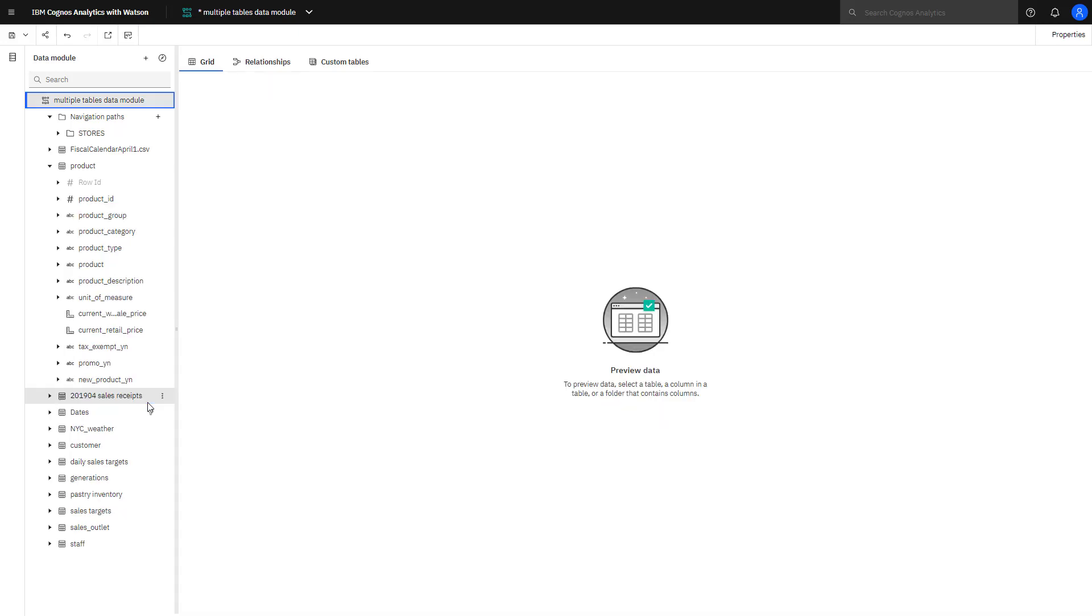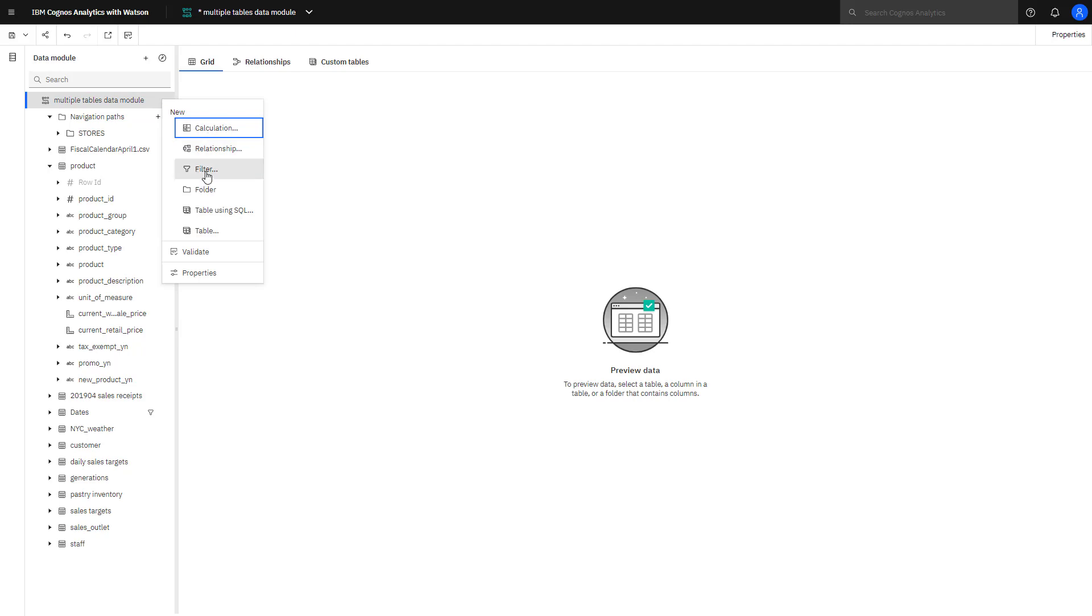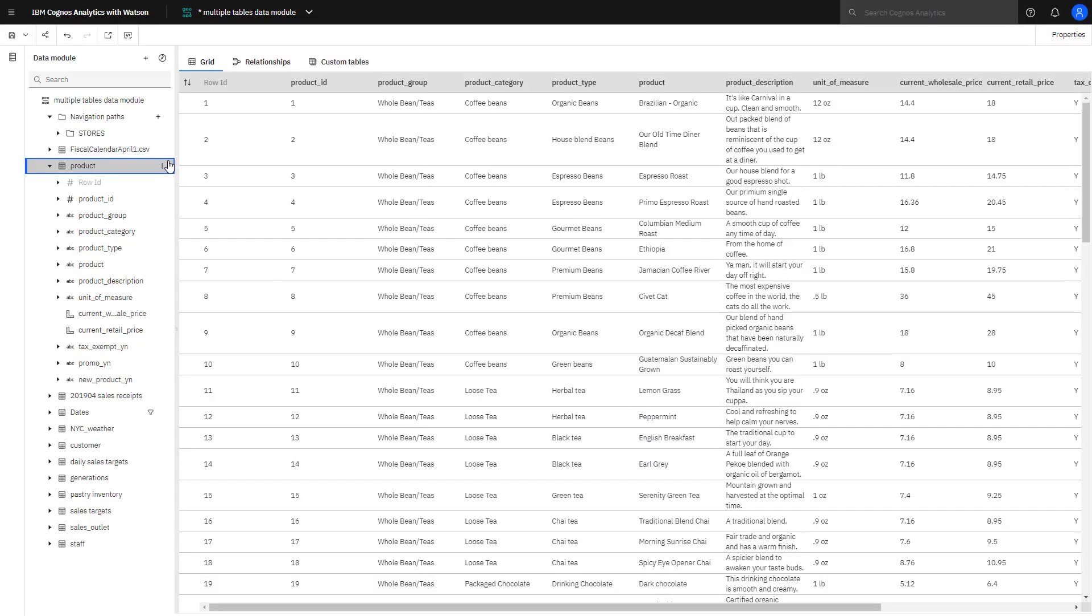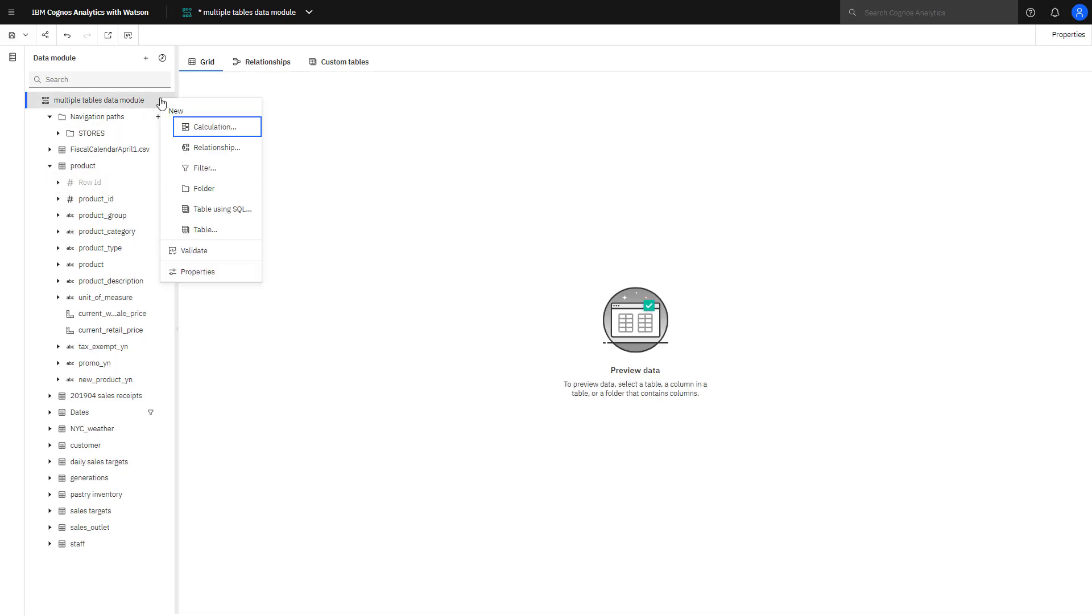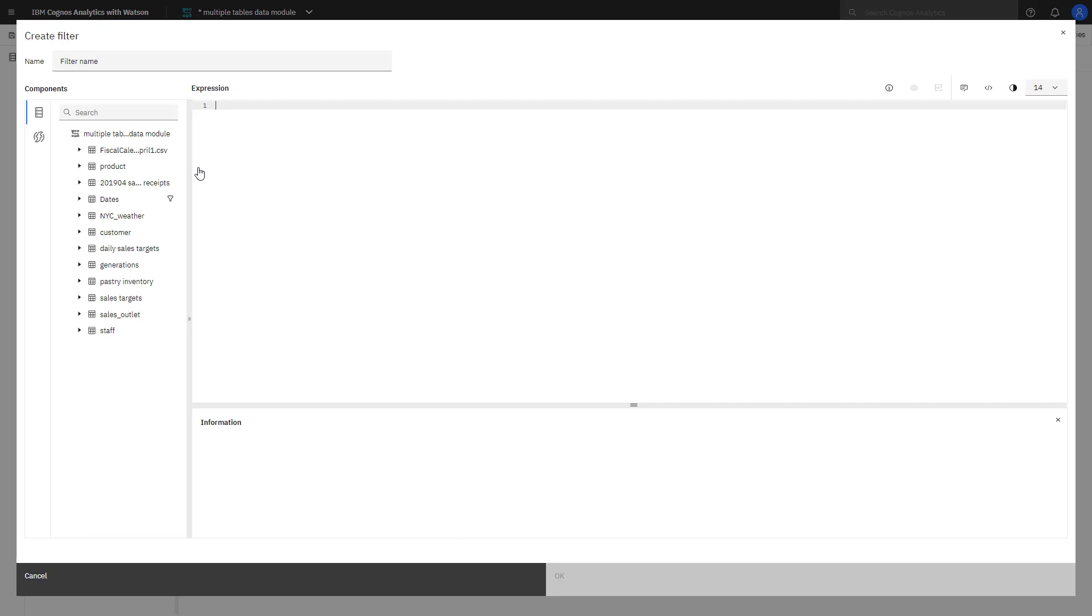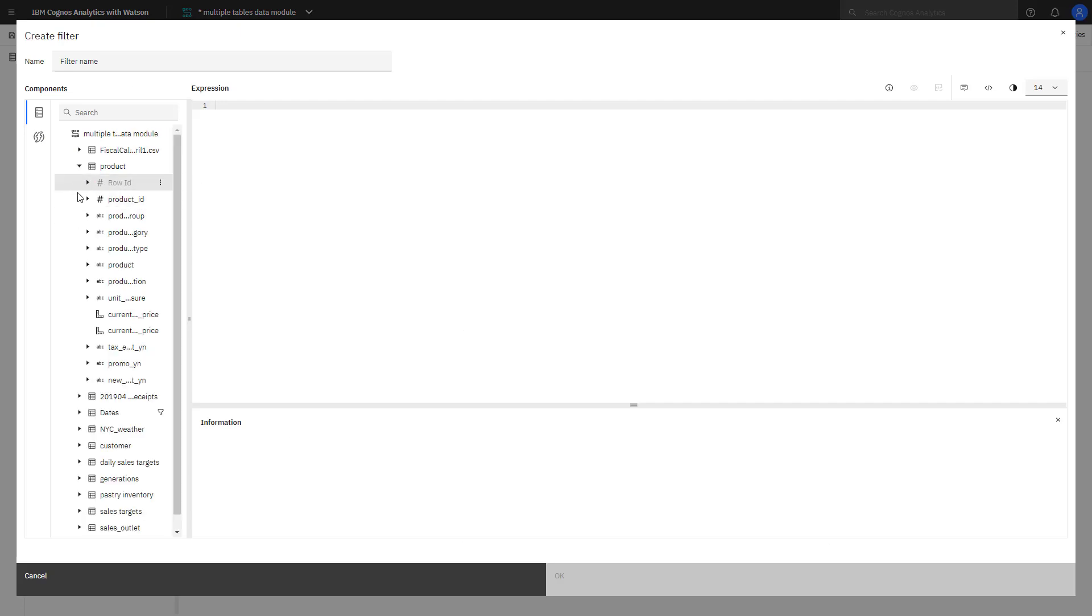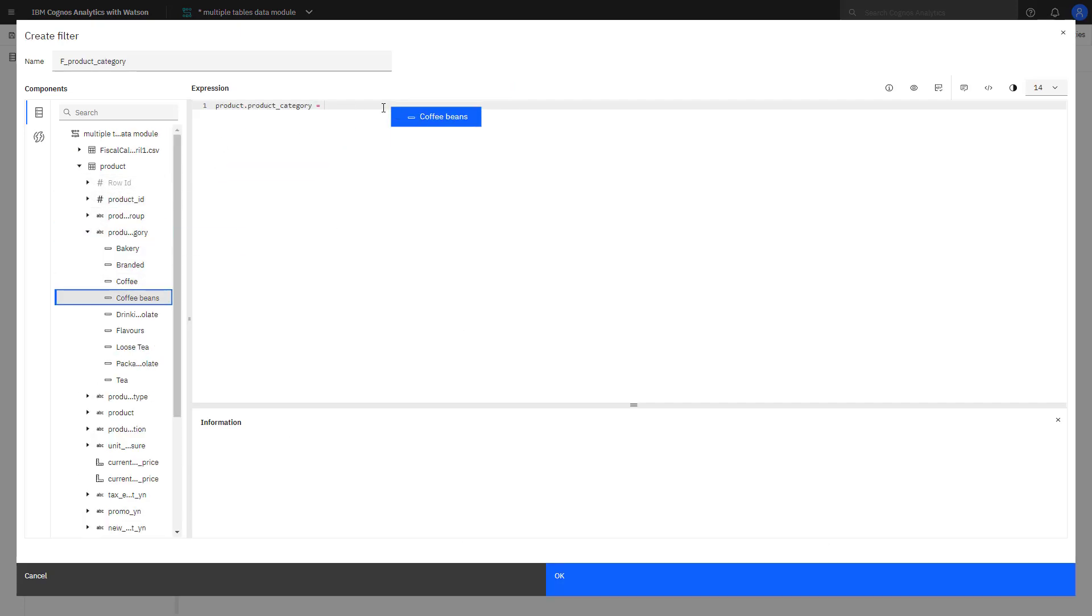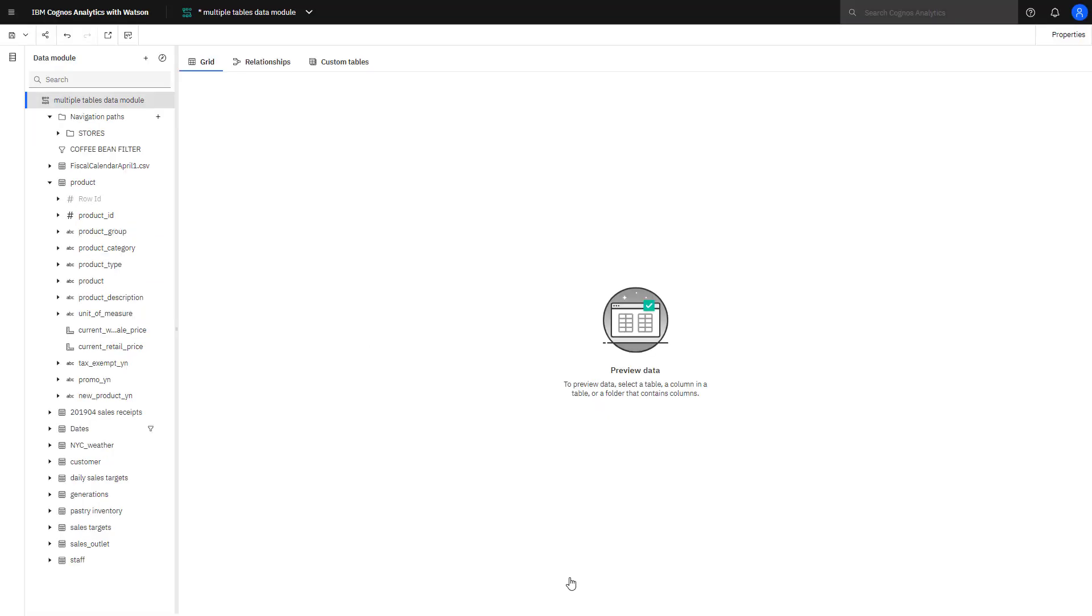Filters can also be created for use in reports and visualizations. Clicking more, Filter, the filter pane opens. To create a filter for coffee beans, I'm going to create a filter for product category. This filter is now available for use in a dashboard or report after I save my data module.